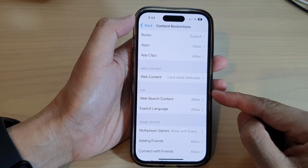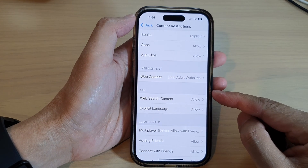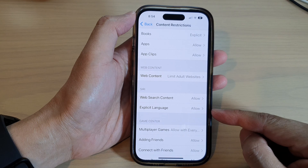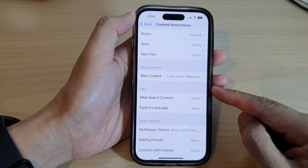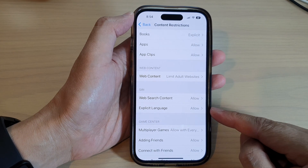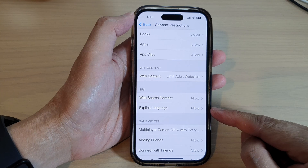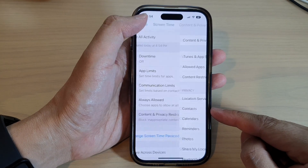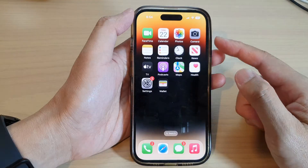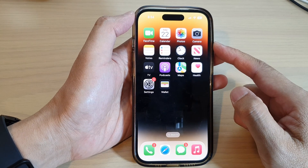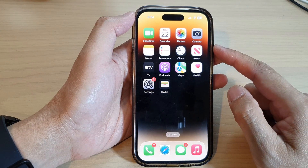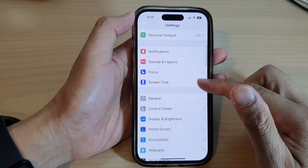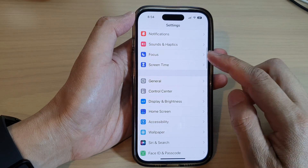In this video we're going to take a look at how you can allow or don't allow Siri explicit language on the iPhone 14 series. First, let's go back to the home screen by swiping up at the bottom of the screen, and on the home screen tap on Settings. In Settings, go down and tap on Screen Time.